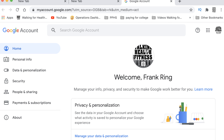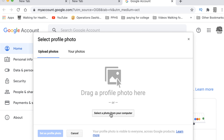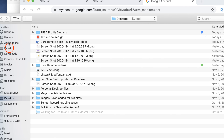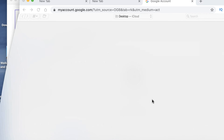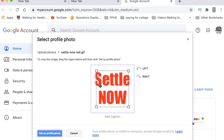Right here is your profile picture. Click the little camera. Now you have to upload the photo or the image that you downloaded from the email. I'm on my desktop right here — Settle Now in red. Click open. It uploads.